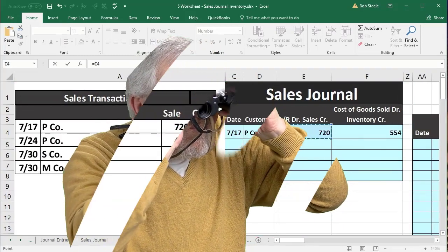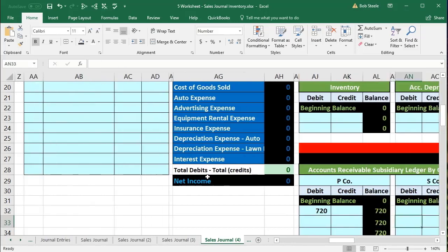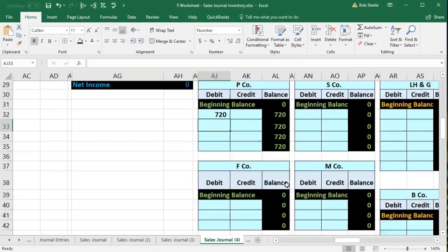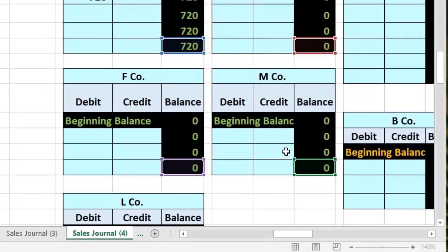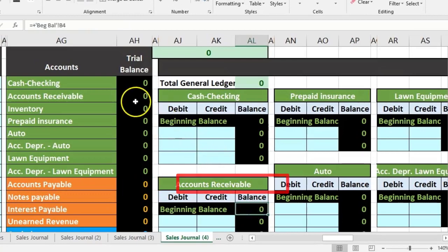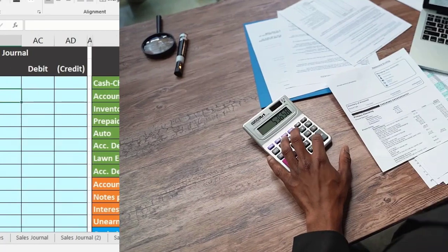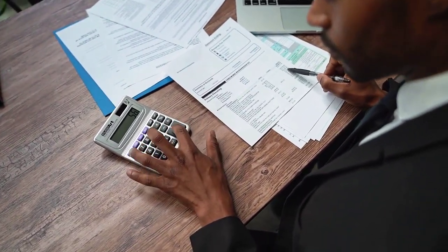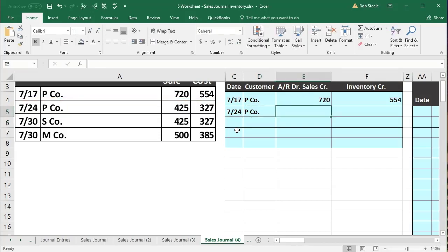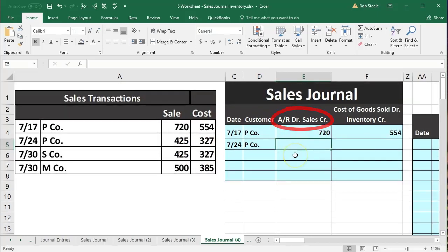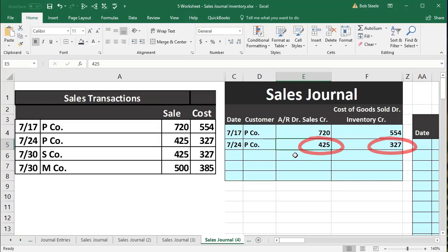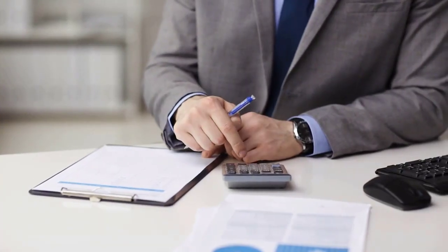In the accounts receivable subsidiary ledger, P Company debit side, in cell AJ32, we enter a formula: equals, then point to the receivable amount of 720, and enter. You could type 720 directly or type equals E4. We now have 720 in our subsidiary ledger total. It shows in red because it does not yet match what is on the accounts receivable general ledger and trial balance — it won't until we reconcile at the end of the period.